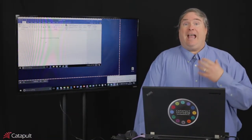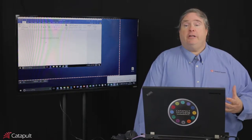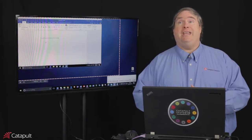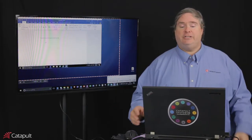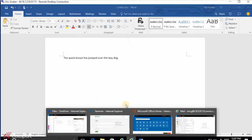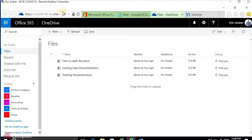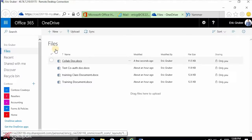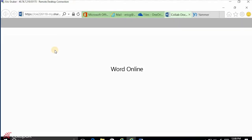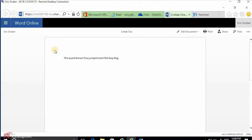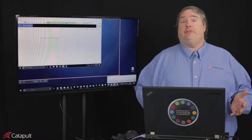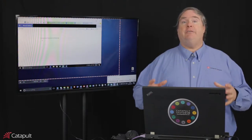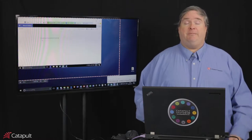By doing that, it's out in the cloud, it's backed up, and it's replicated for me, which is very useful. It also means that if I go to a different computer, a kiosk, or at home, I can still access it. I can demonstrate that by going to my OneDrive — when I refresh this screen, I can see the collab document. If I click on it, it opens up right in a web browser. That's useful if I'm at an airport or a hotel on computers that don't have Word installed.